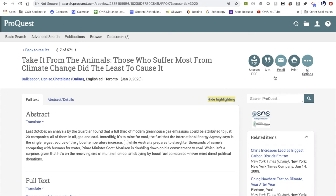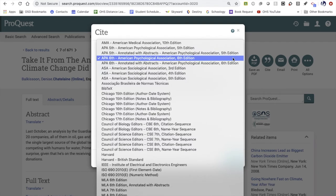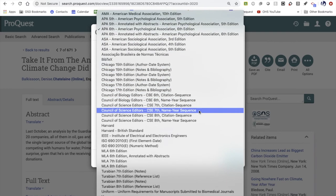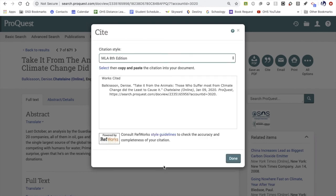Probably the most important feature within a database is the citation generator. When you click on the ProQuest citation generator, you have a menu of options for the style of citation. For most classes at Olympia High School, teachers are going to ask you to use MLA 8th edition, so you click there. At that point, you can copy and paste the citation into a Google Doc for later use.